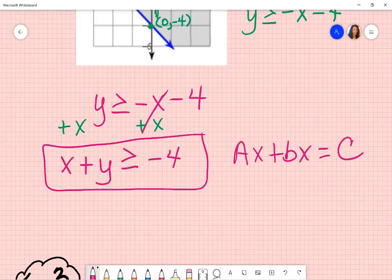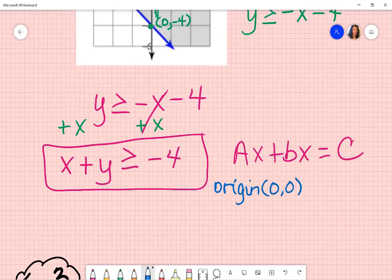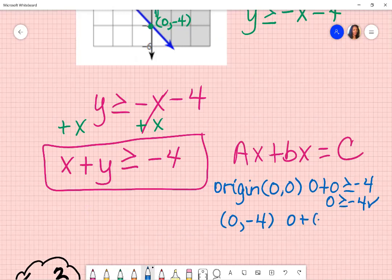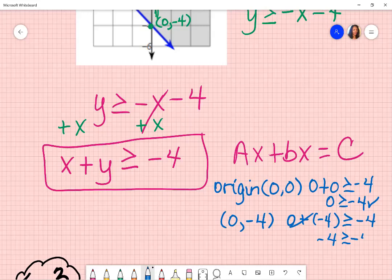I just want to check it to make sure. I'm going to check with my origin, zero, zero. If I put zero plus zero, is that greater than or equal to negative four? Zero is greater than or equal to negative four — so my origin is included. Then I use my y-intercept: putting zero in for x and negative four for y gives negative four is greater than or equal to negative four — and we know that's true as well, which means I should have a solid line.